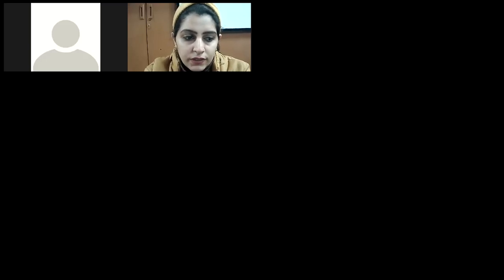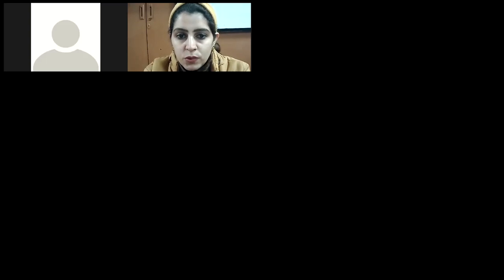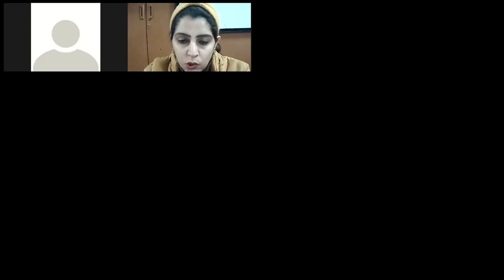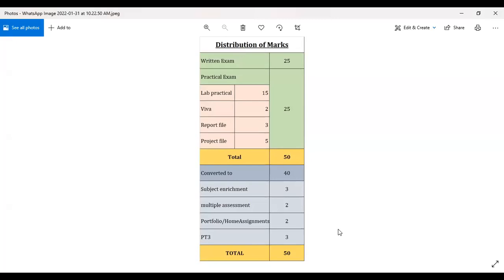We have done the system software, so today we have to start the application software. But before that, let's discuss the project work that was assigned during the winter break. The distribution of marks for term 2 will be: written exam is 25 marks and practical work is 25 marks, so total will be 50 marks.